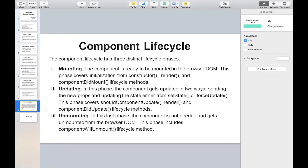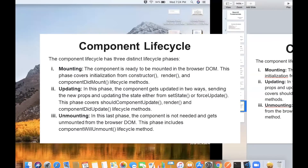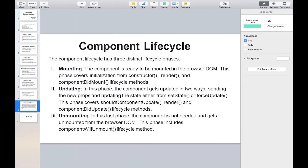componentDidMount is a lifecycle method called after the page renders into the DOM. If we need data from a server that takes some time to fetch, we perform that work inside componentDidMount. When the component mounts, it initially shows the skeleton of the component, and whenever data is fetched from the server, it displays that data to the browser.